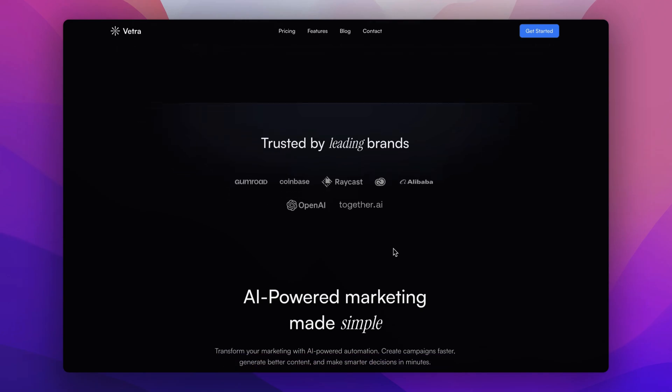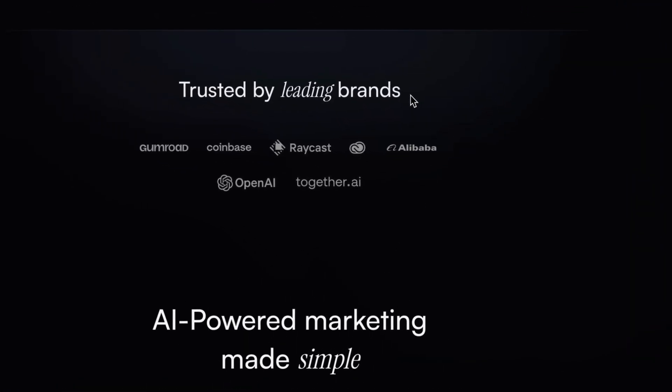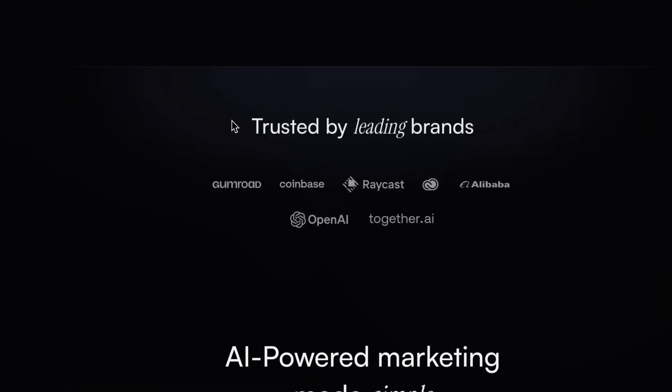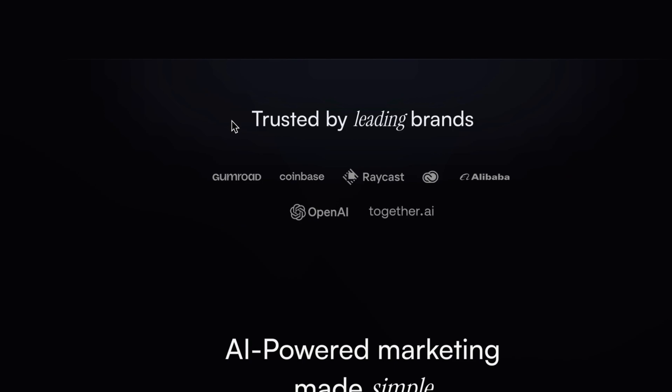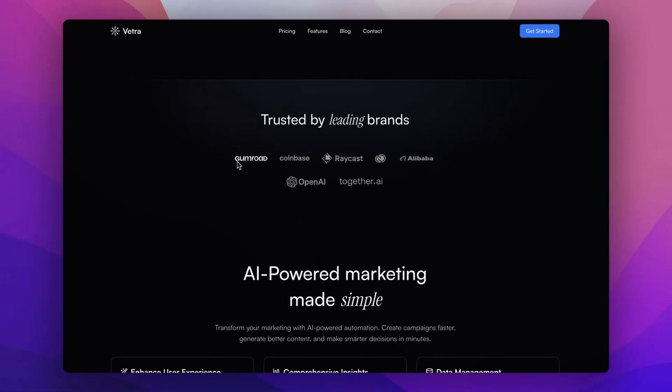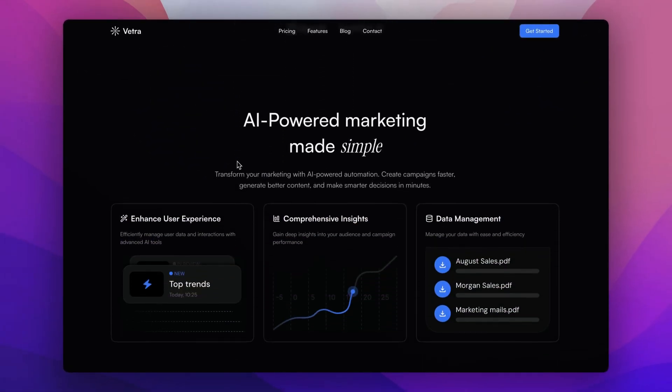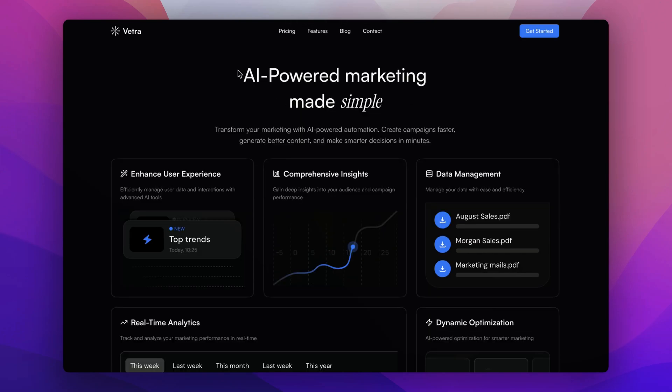Then we have our companies and brand section which will build trust among users with different SVG logos. Now let's talk about the features.